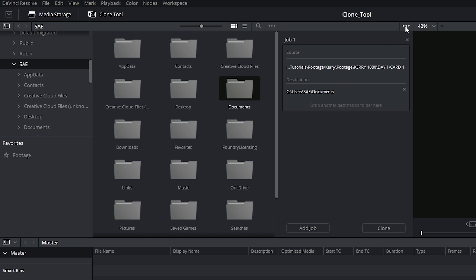Additionally, in the top right hand corner you have your preserve folder name option, which ensures that it's not just the media in this folder that will end up in the destination, but the folder itself will also come across.